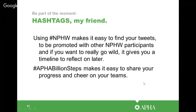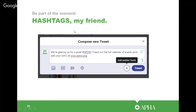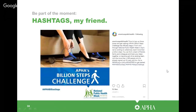If you use #APHABillionSteps you can share your progress — yesterday we passed a billion steps, which is very exciting. Motivate and pump up your team and community to get involved in the steps challenge. And don't forget that #NPHWchat allows you to join the conversation on our Twitter chat. Here's a really good example: 'We're gearing up for #NPHW — check out the full calendar of events and add your own at the link.' You can see here's another example with the billion steps hashtag and the NPHW hashtag with an image in an Instagram post.